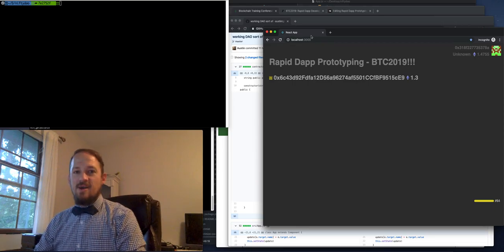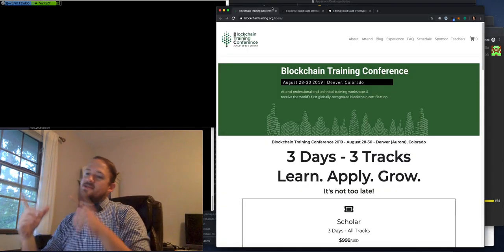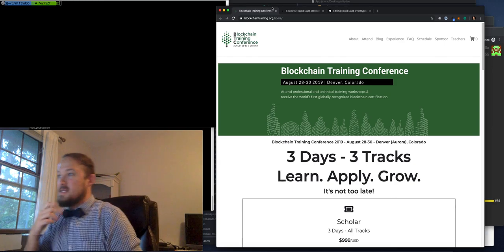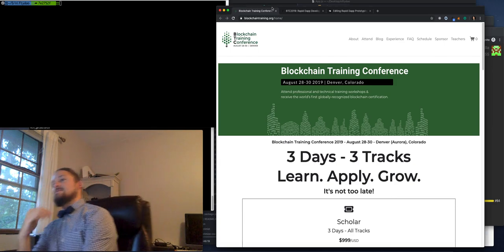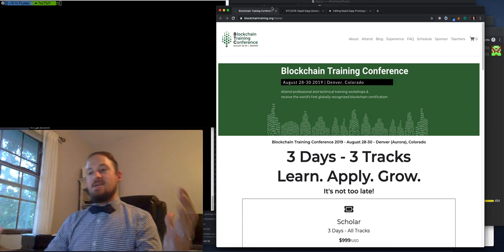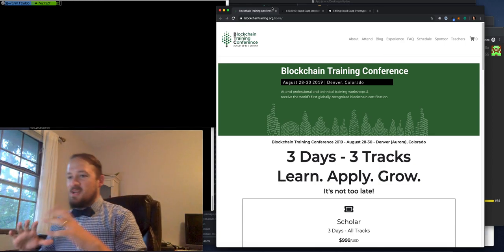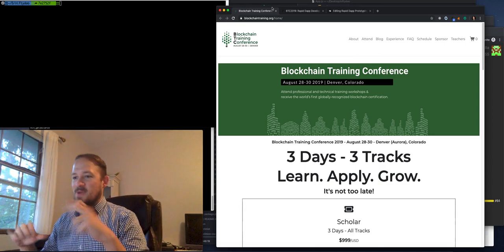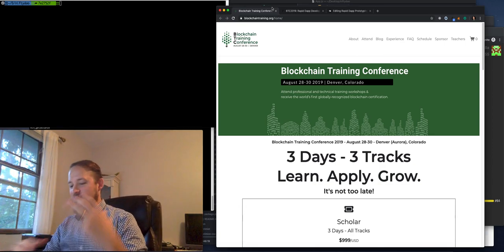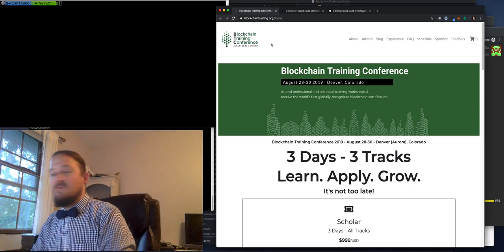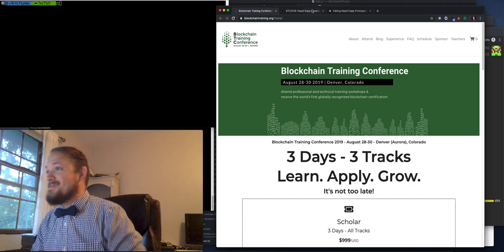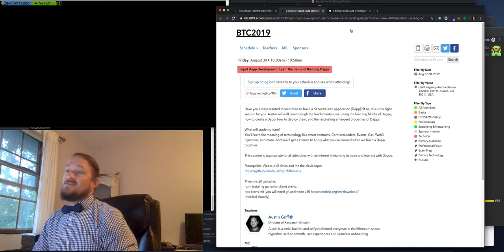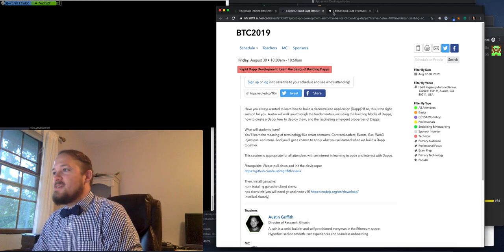Good morning, I'm Austin Griffith. So I'm headed south to Denver today to teach at Andreas Antonopoulos' blockchain training conference in Denver. But I just wanted to maybe do a speed run through my curriculum just to kind of cover it for Bowtie Friday, something to do. So I'm going to be teaching rapid dapp development.